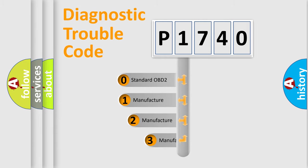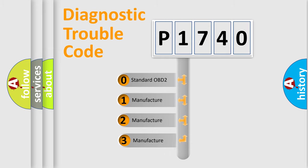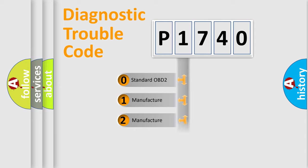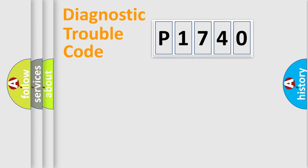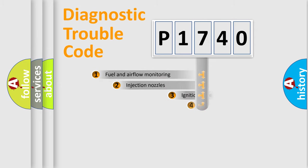If the second character is expressed as zero, it is a standardized error. In the case of numbers 1, 2, or 3, it is a manufacturer-specific expression of the car-specific error.